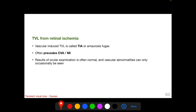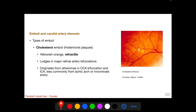Starting with the most important cause to consider: retinal ischemia. It is a vascular-induced transient visual loss, also called transient ischemic attack or amaurosis fugax. It often precedes a cerebrovascular event or myocardial infarction, which is why it is so important to recognize TVL from retinal ischemia and send the patient for appropriate evaluation and management. Ocular examination results are often normal, and vascular abnormalities can only rarely be seen when the patient presents. The cause lies in emboli and carotid artery stenosis.